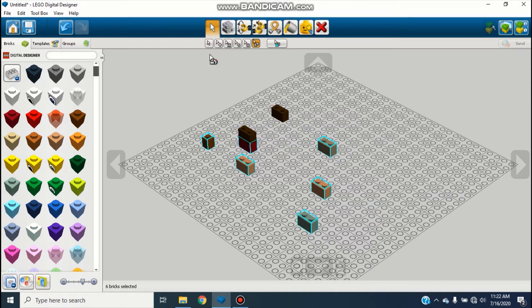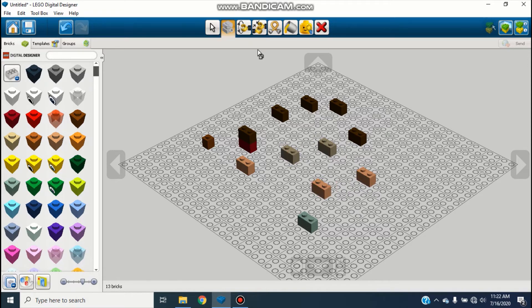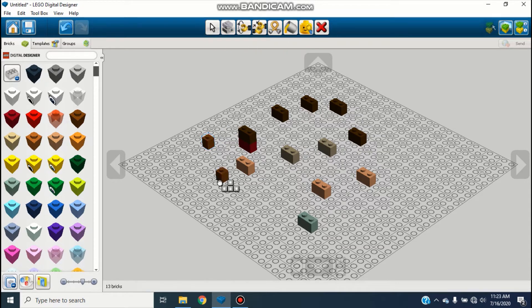Next there's the Clone tool up here — you can also press C to access it quickly. If you click, it just starts making copies in bunches like that. I usually just use Ctrl+C and Ctrl+V when I want to copy a brick, that's what I typically do.